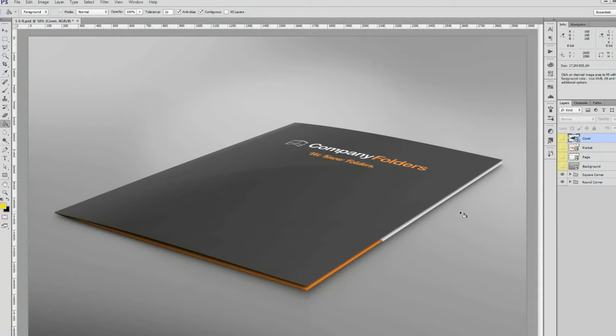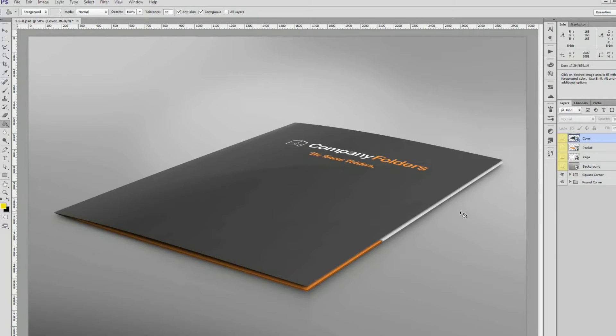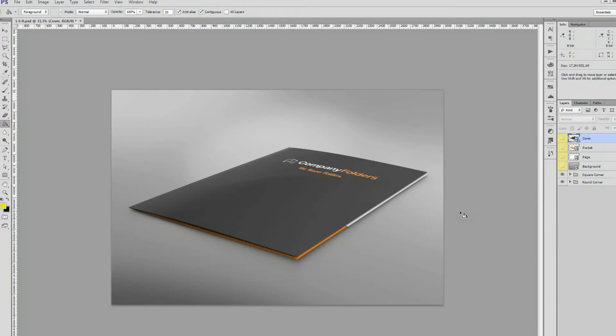And in this one, I'll show you how to import those images into one of our folder mockup templates. First, open the mockup and double click on the first layer you want to work with.